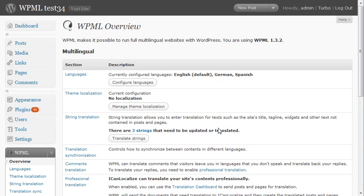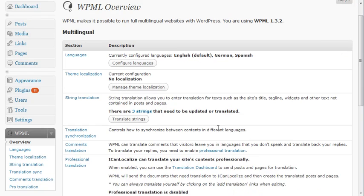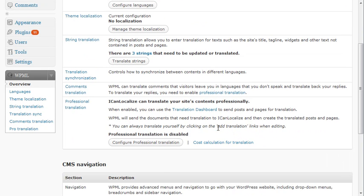I'll show you how to use WPML's professional translation service. First, we need to configure it.